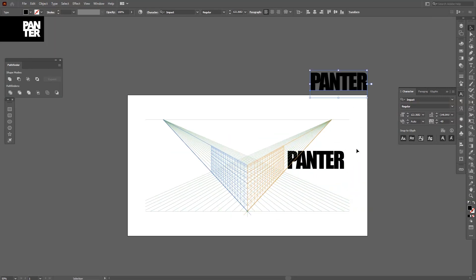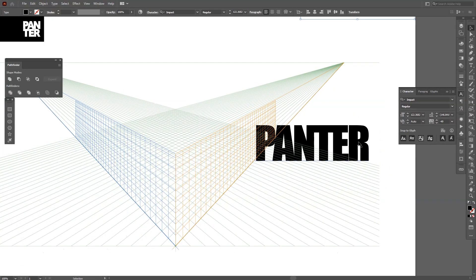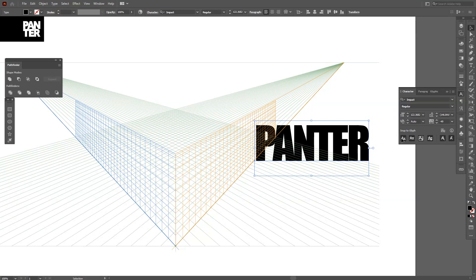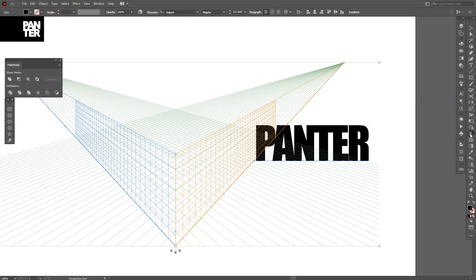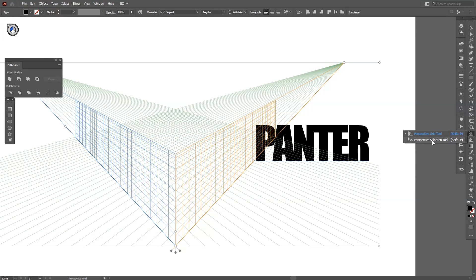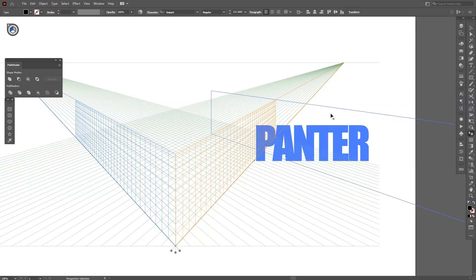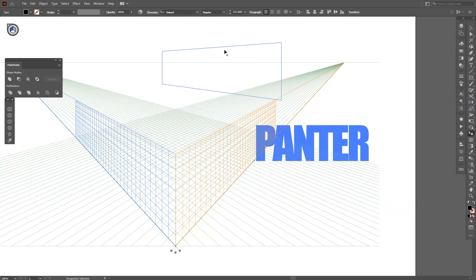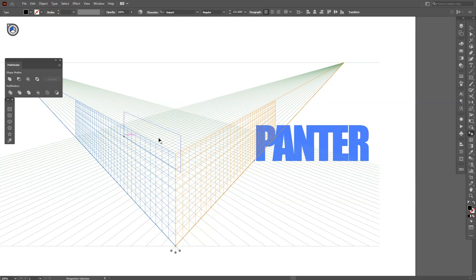This looks solid. We got the text right here. I'm also going to create a new copy so I don't destroy the first one, the original one. Just click on it and then select on this perspective grid tool and select the perspective selection tool. So with this you can move the Panther text and as you can see it moves in perspective.